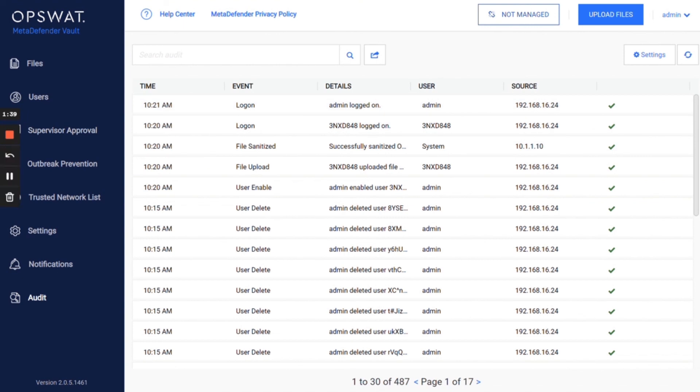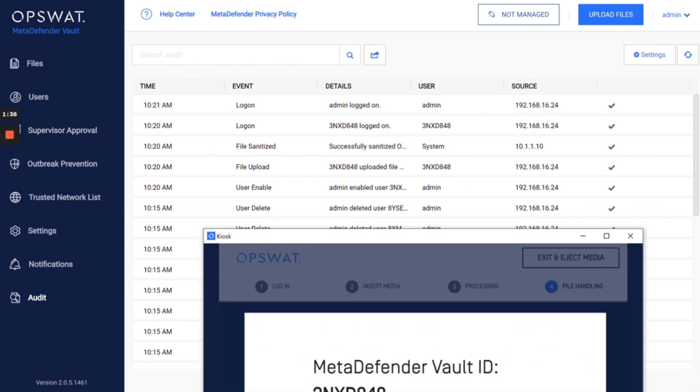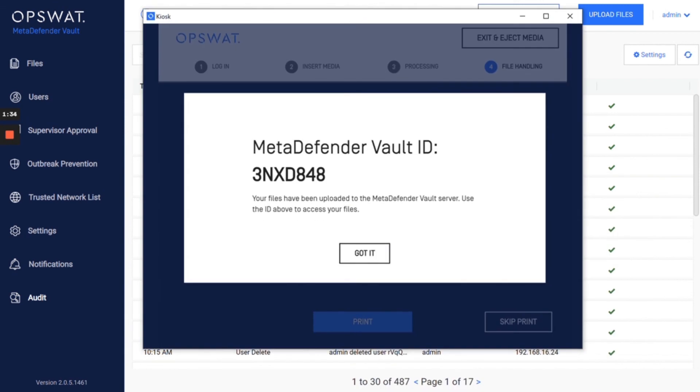So what this allows us is from a kiosk, which sits in a DMZ connected to a different AD network, we have the option to log in, but we can also upload to